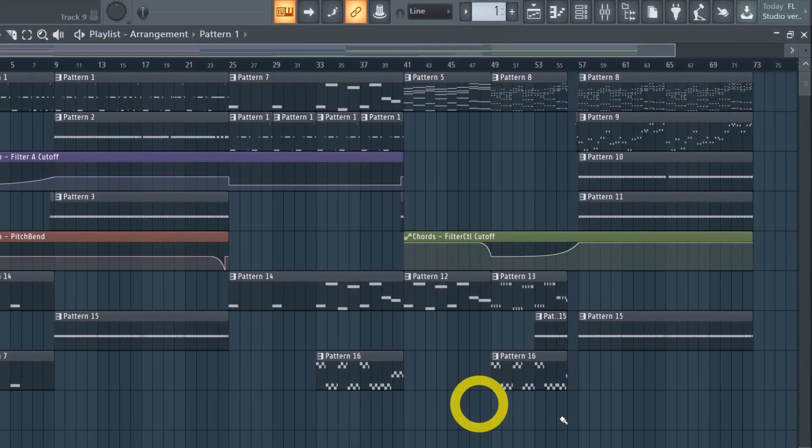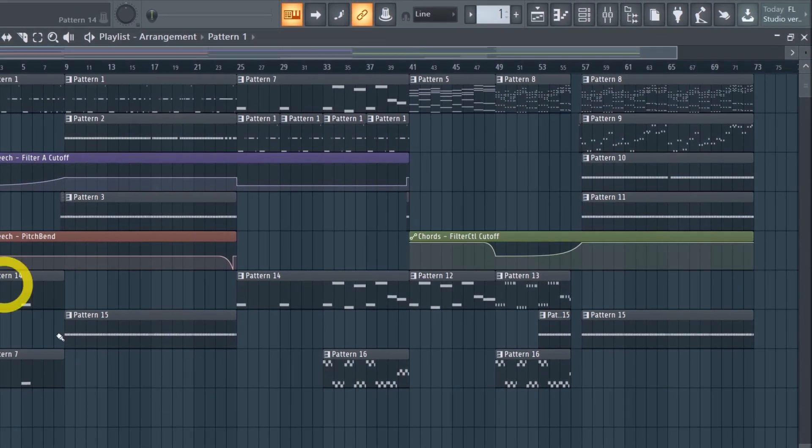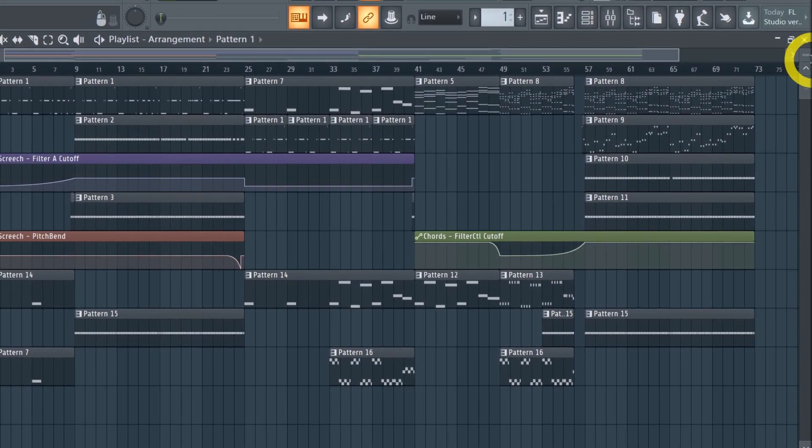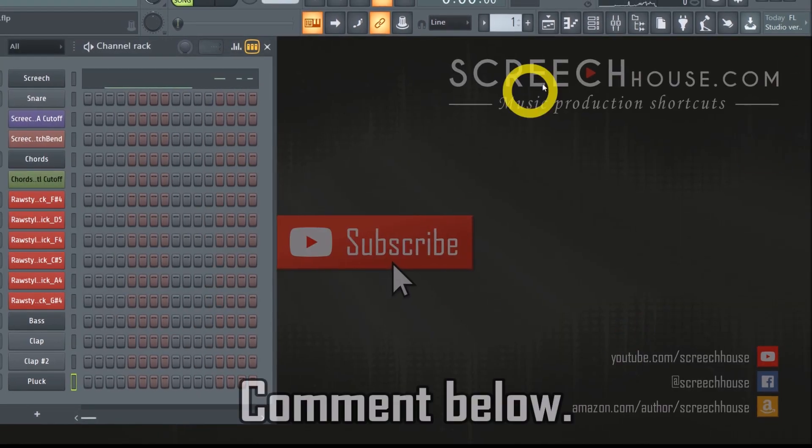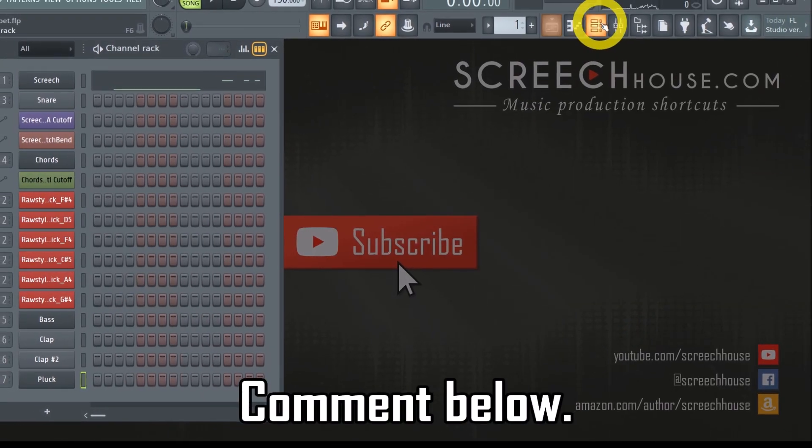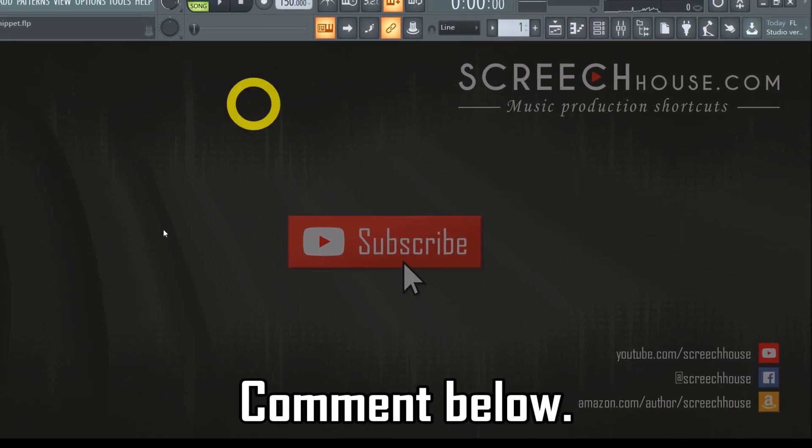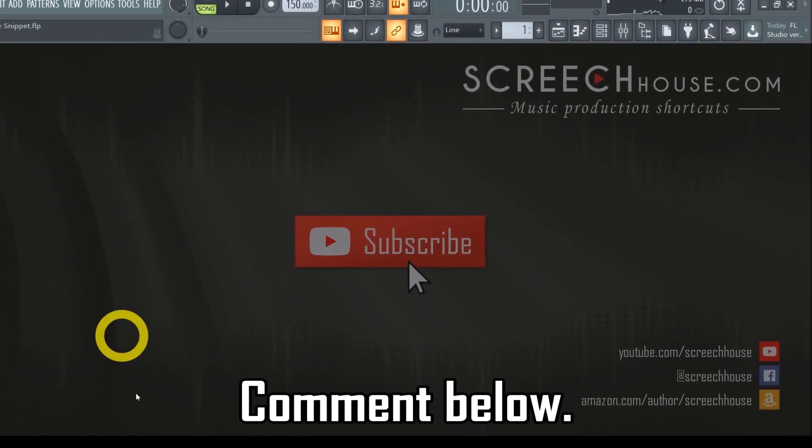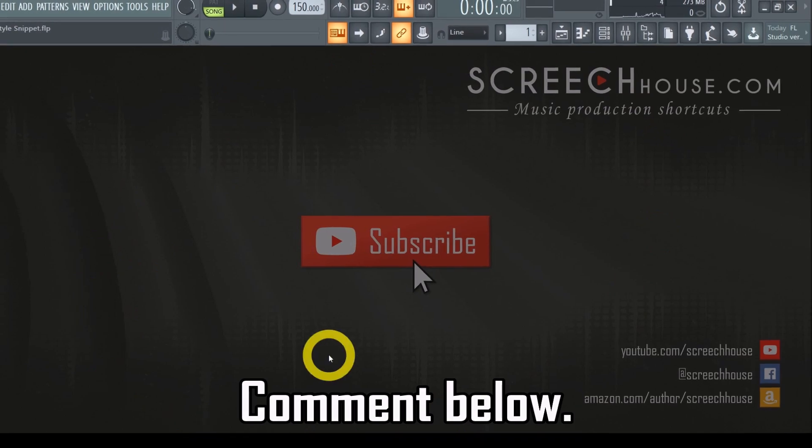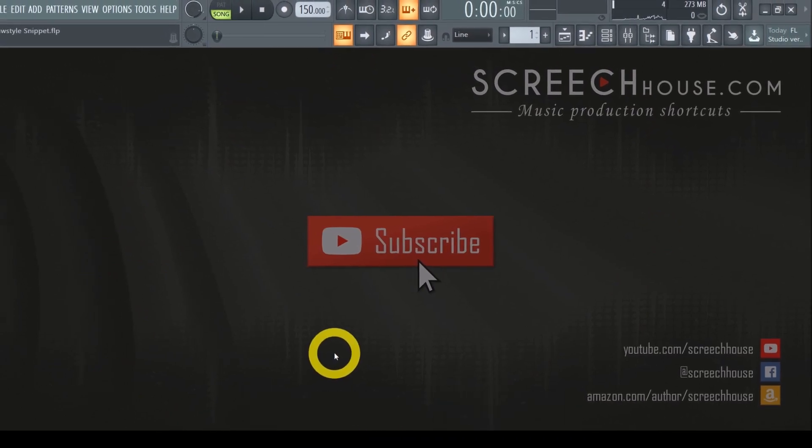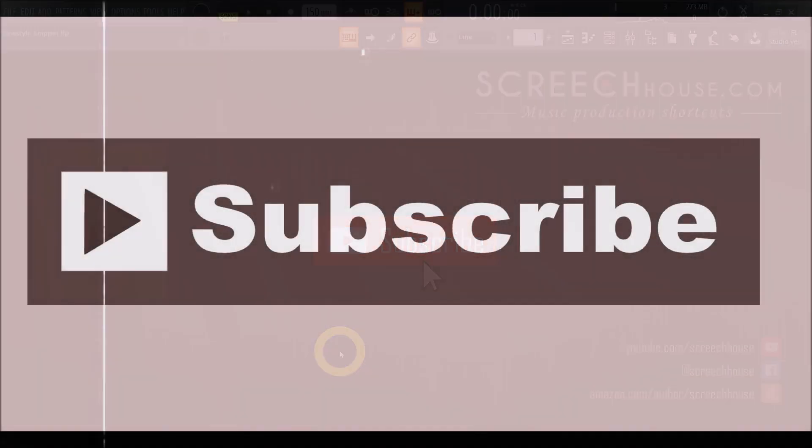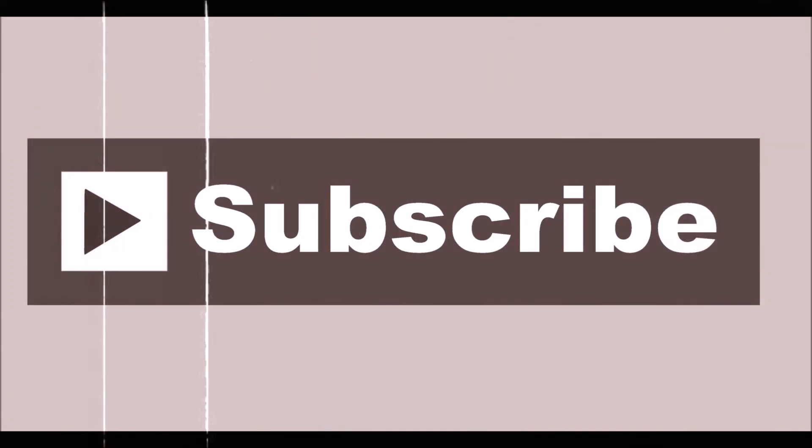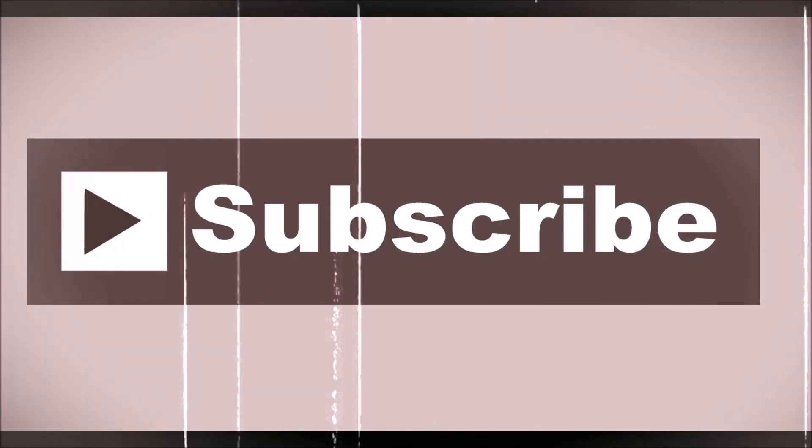All right, this is as far as it goes for now, but drop your comment below and let me know if you enjoy this type of music. I'm really curious what you think. And don't forget to subscribe so we can meet again in the next video.